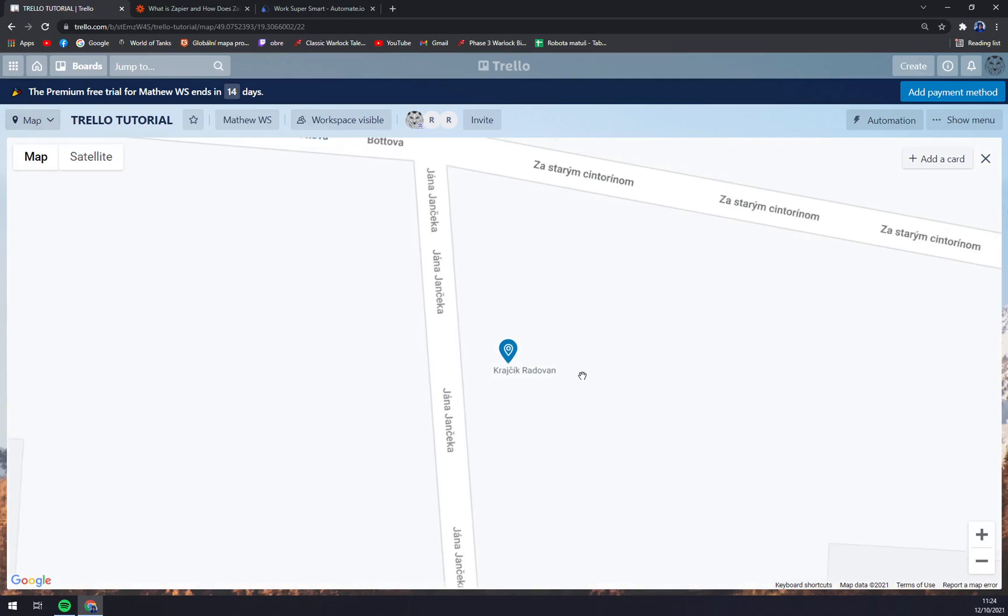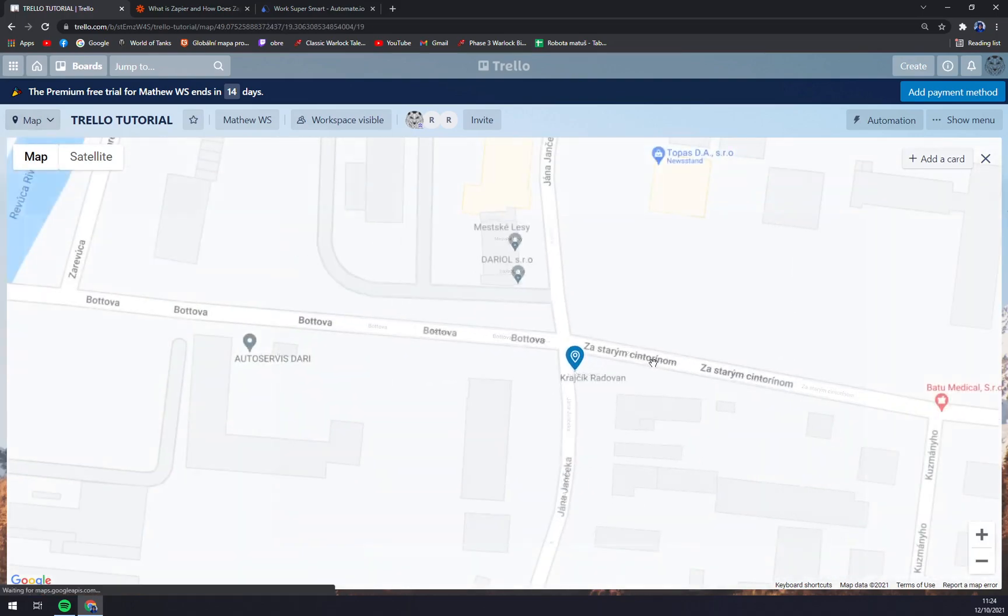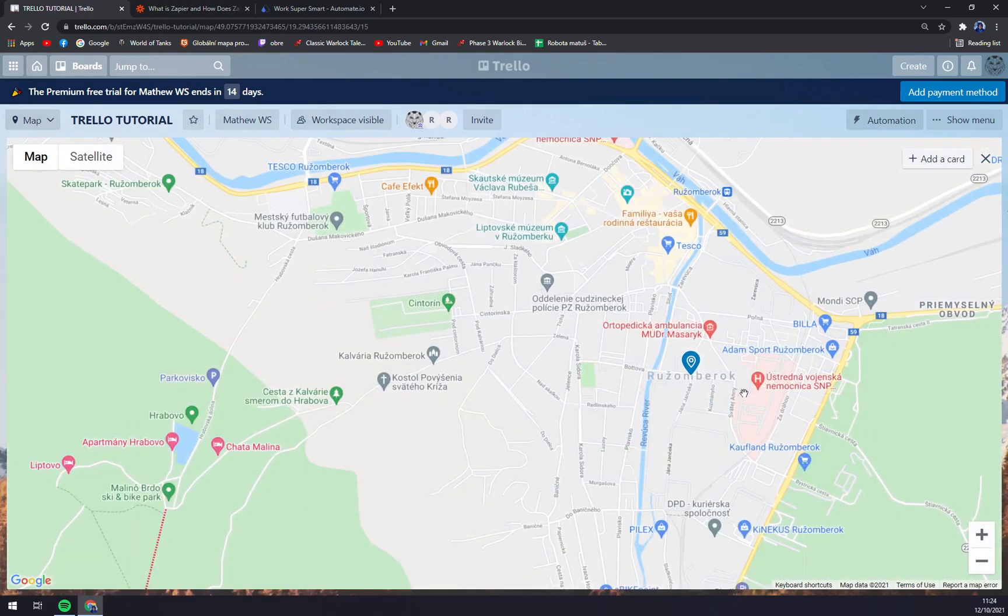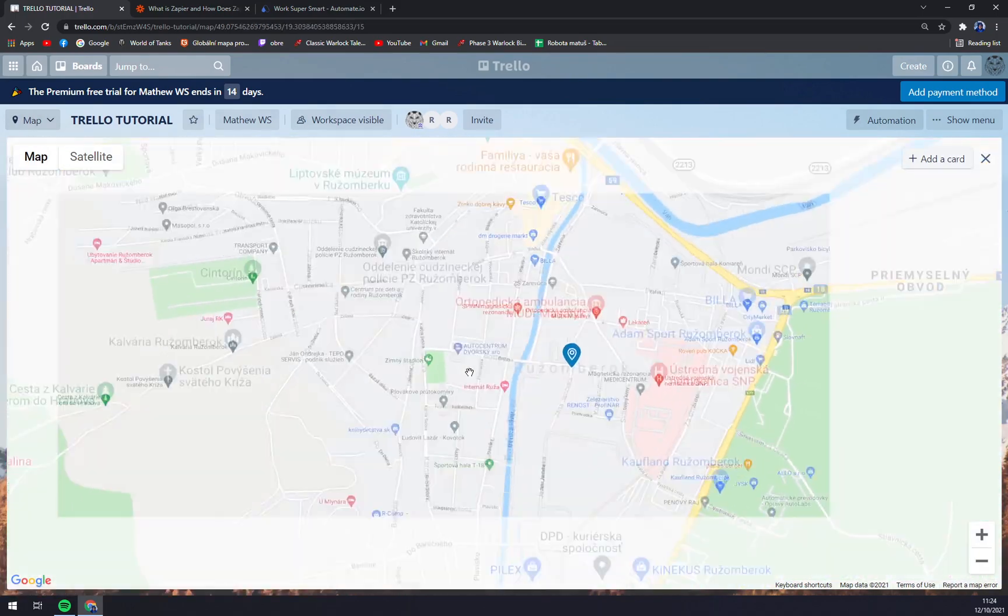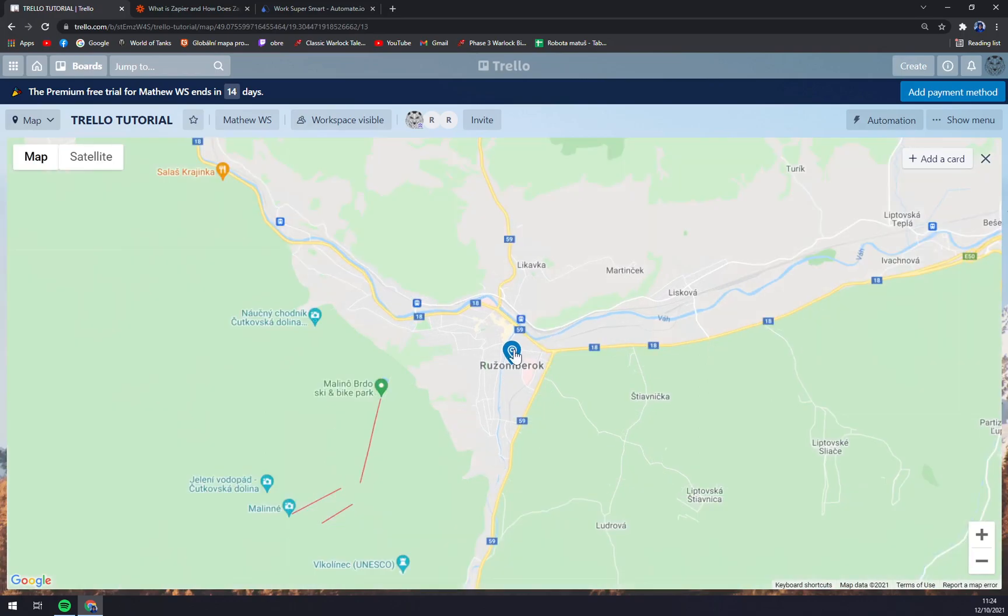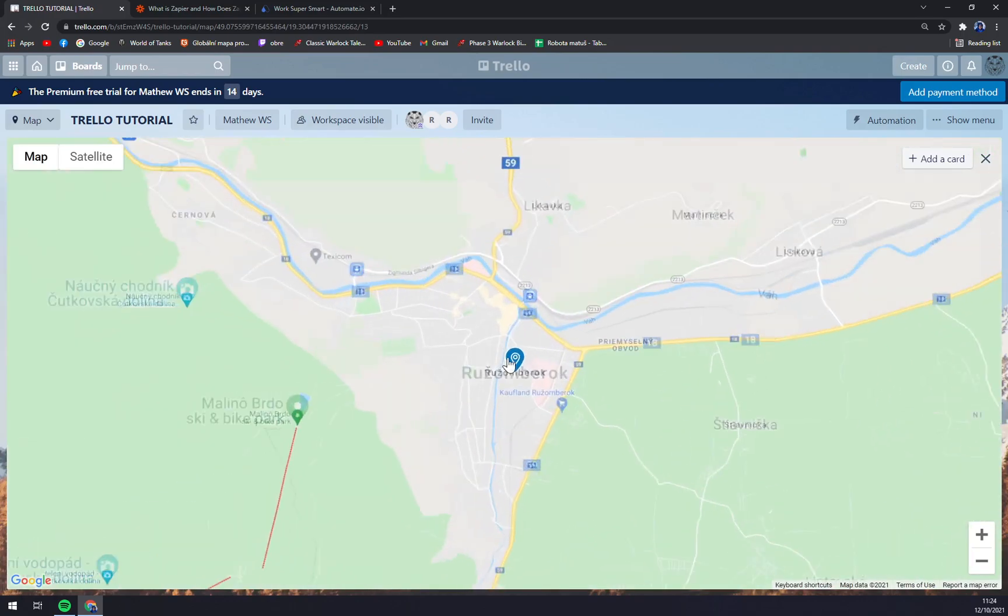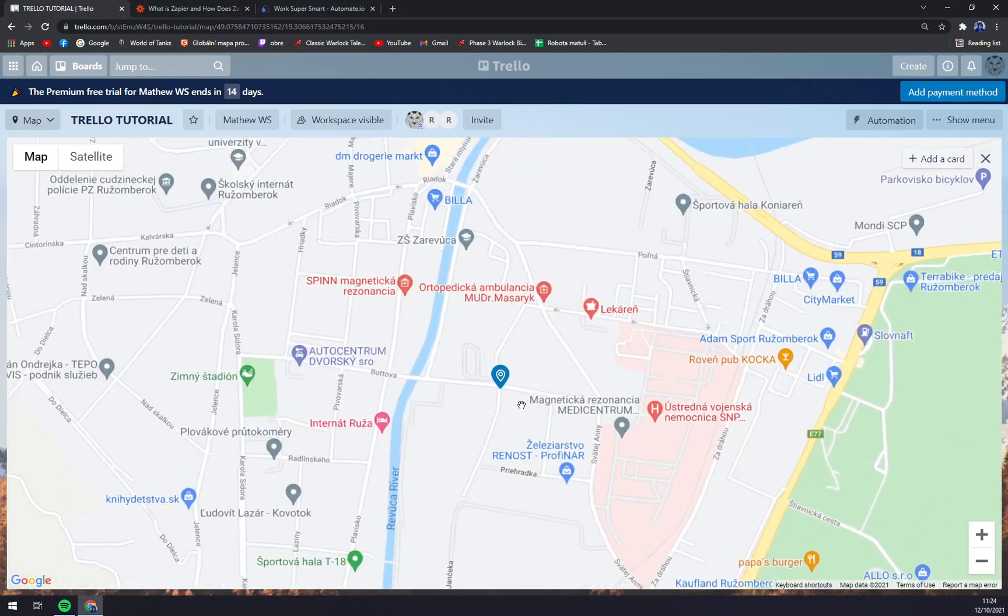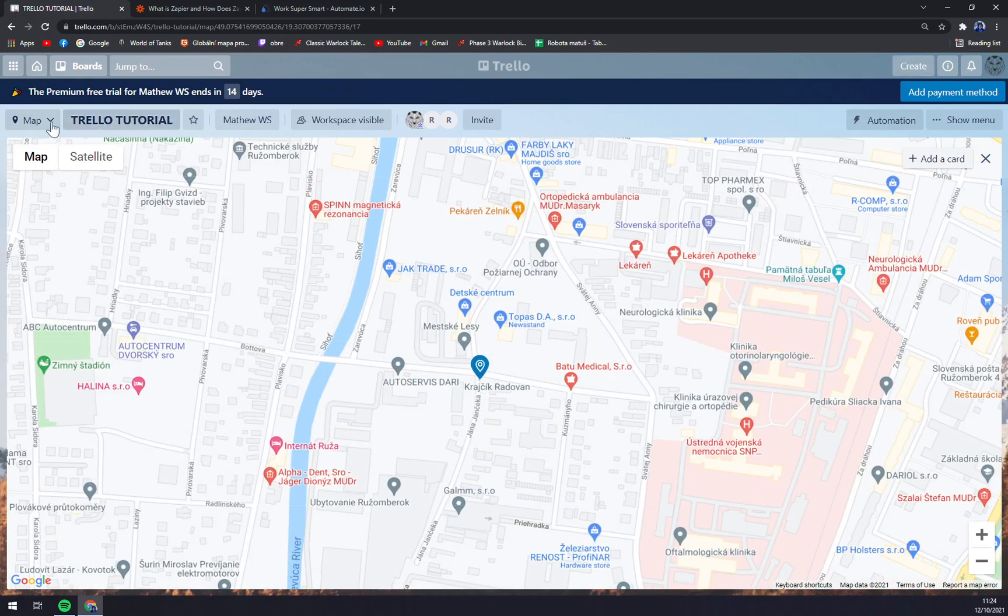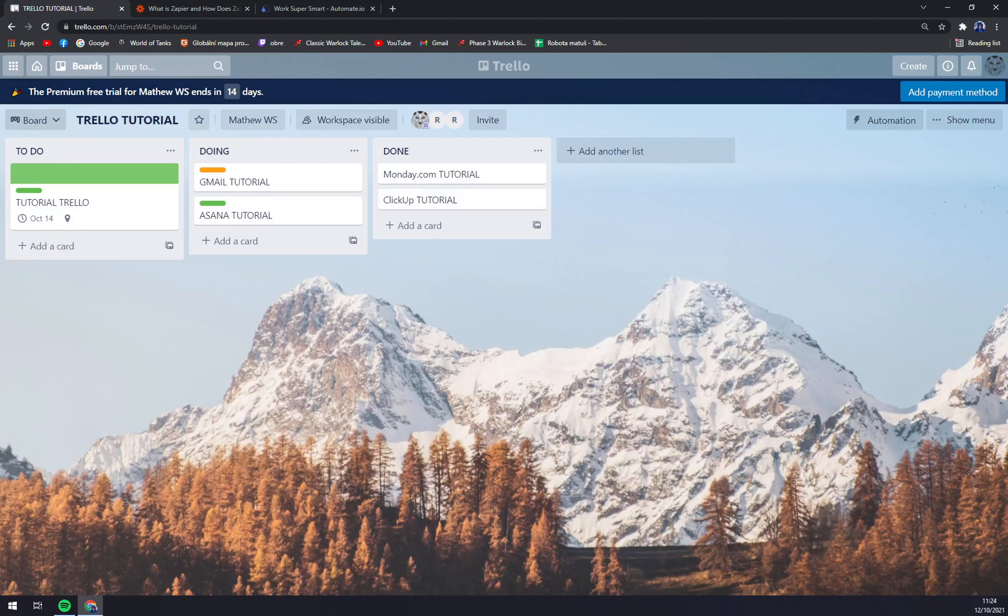I don't even know where this is. So anyhow, thanks for watching guys and see you on the next video.